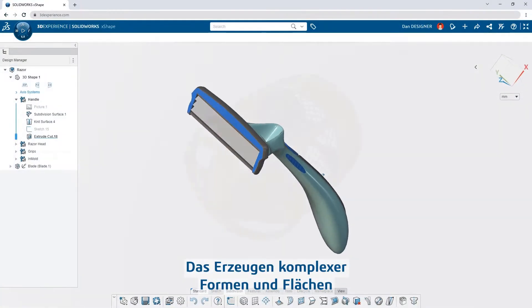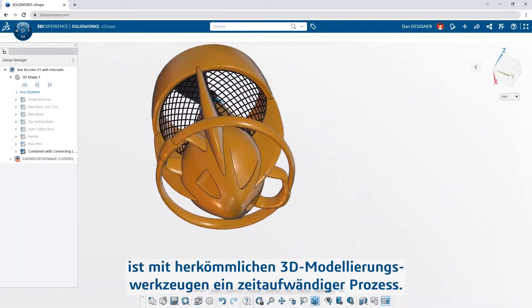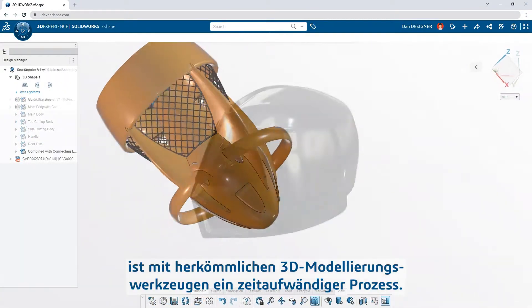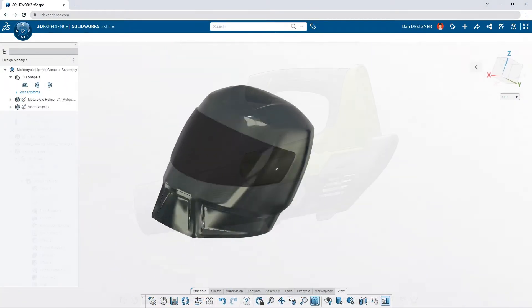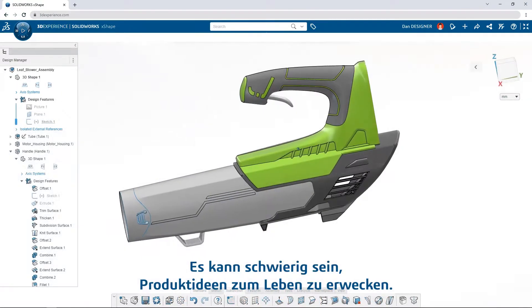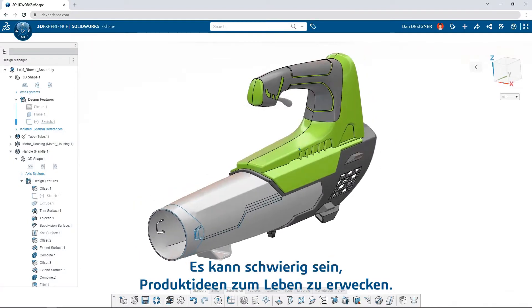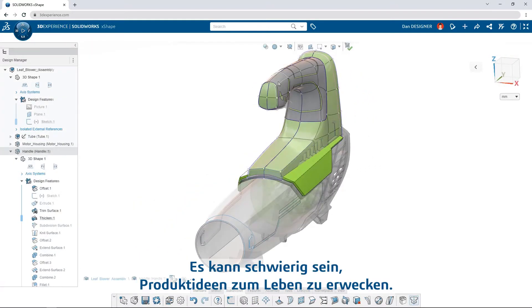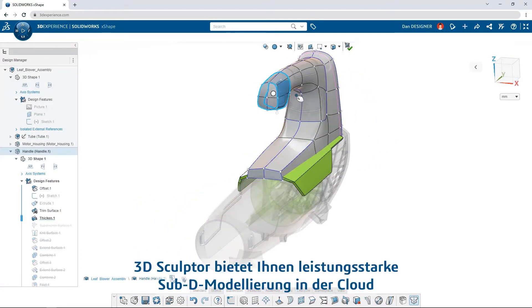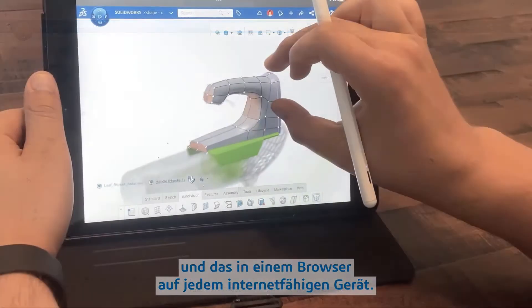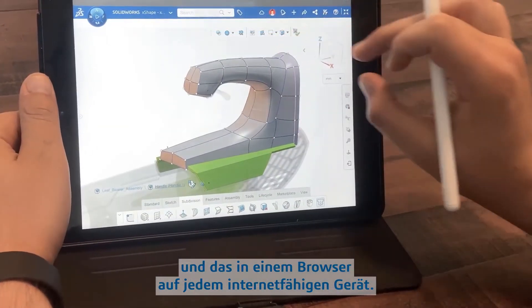Creating complex shapes and surfaces is a time-consuming process with traditional 3D modeling tools. It can be difficult to bring your product ideas to life. 3D Sculptor gives you powerful subdivision modeling on the cloud, all in a browser, on any connected device.